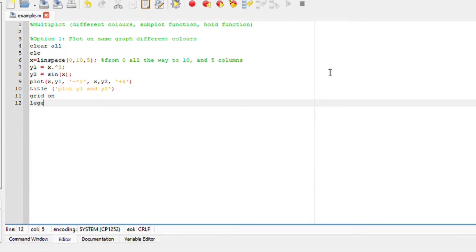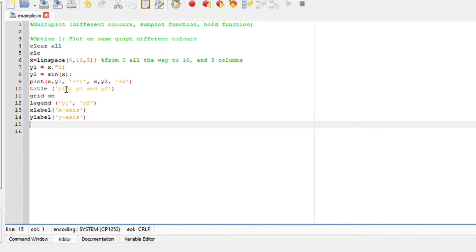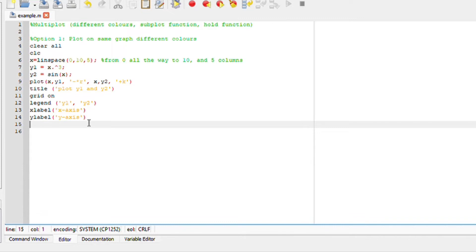Define our legends. So legend single out our graph to single out our function. So I'll say y1 and y2. We can also include our x label, which is x axis and y label, and we can define it to be y axis. So basically, if you're working with different parameters with different scenarios, you can make it aligned to what you are working with. Now we're just working with y1 and y2, which is simple graphs.